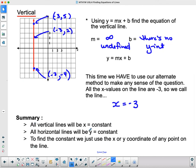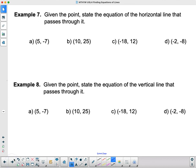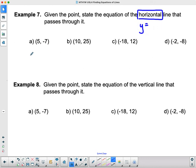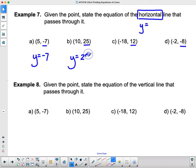As a summary: all vertical lines are in the form x equals a constant; all horizontal lines are in the form y equals a constant. To find the constant, use the x or y coordinate of any point on the line. For example, given points, the equation of the horizontal line through each is: y equals negative 7; y equals 25; y equals 12; y equals negative 8. Pretty straightforward.